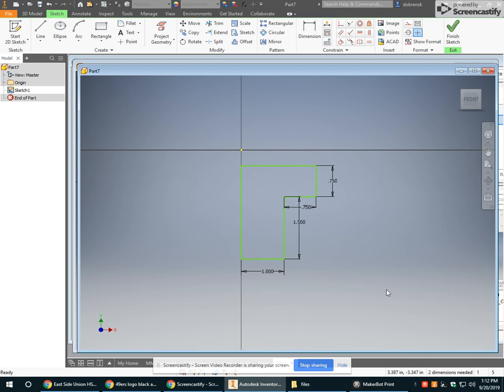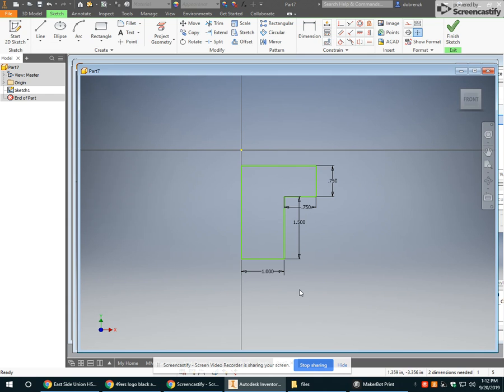This lesson is going to talk about creating circular patterns for bolt holes and similar extruded cuts. First, I'm going to start off with a revolve shape.